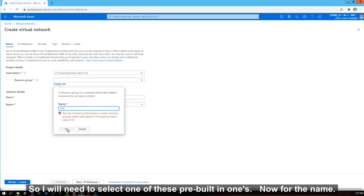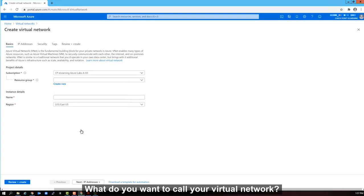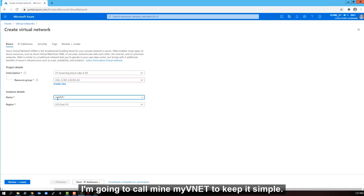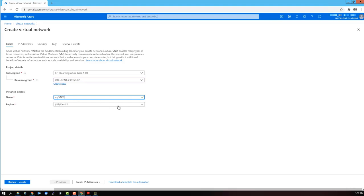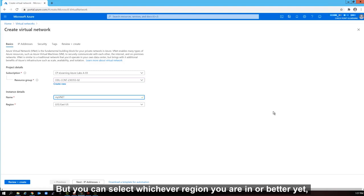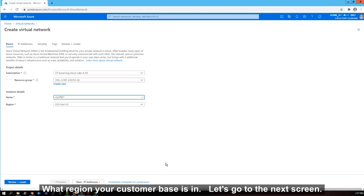Now for the name. What do you want to call your virtual network? You can be as creative as you like. I'm going to call mine my vnet to keep it simple. I will keep the region as a default. That works for me. But you can select whichever region you are in, or better yet, what region your customer base is in.